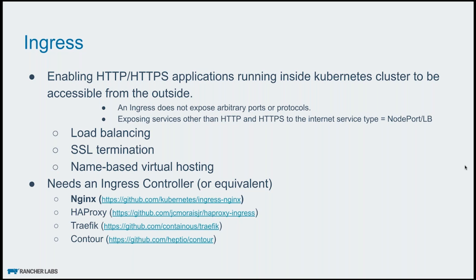Before we jump on, I want to show you where to find this Ingress controller. You go to the cluster and you can find this system namespace. In the system namespace, in the system project, you have various namespaces. Here we can see ingress-nginx. Here we can see the NGINX Ingress controller.